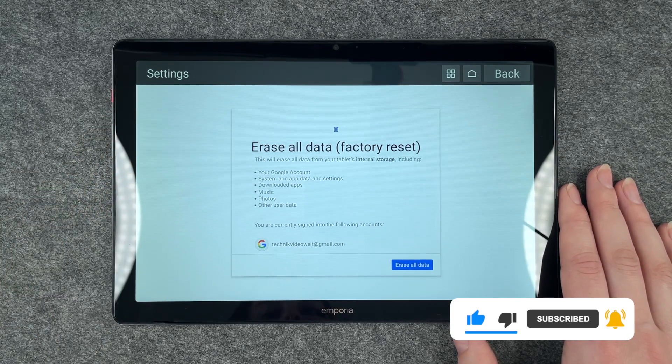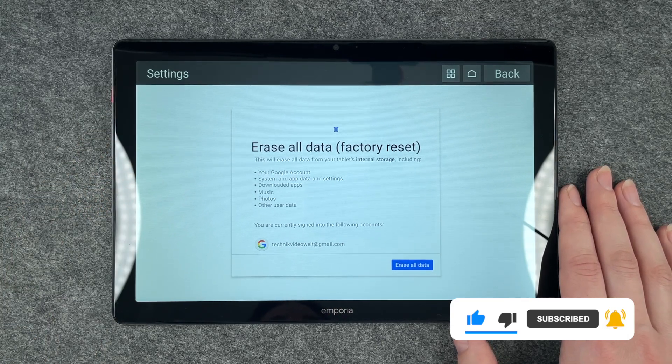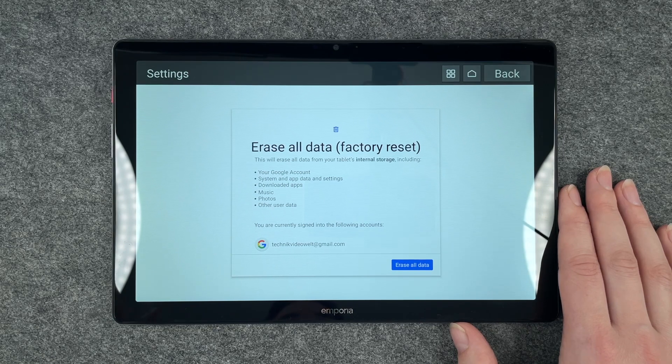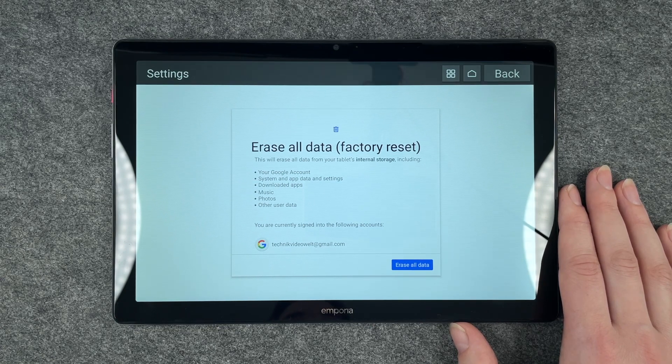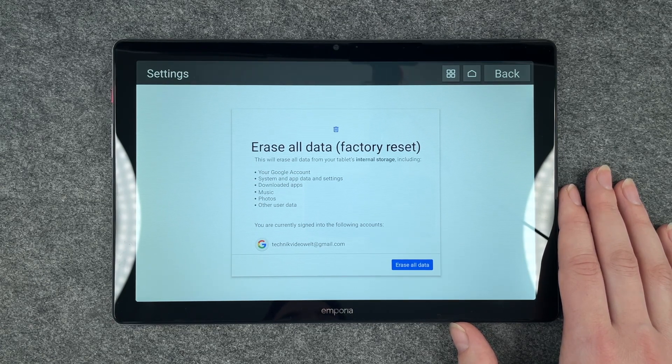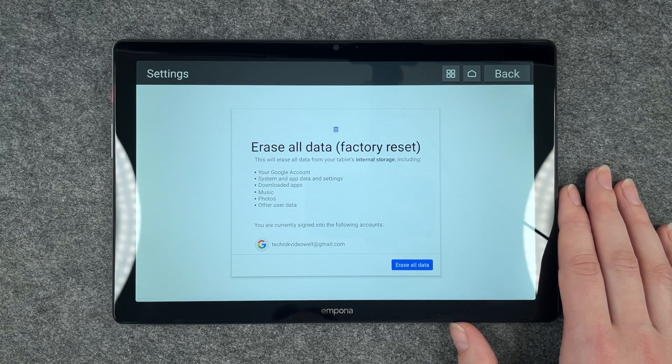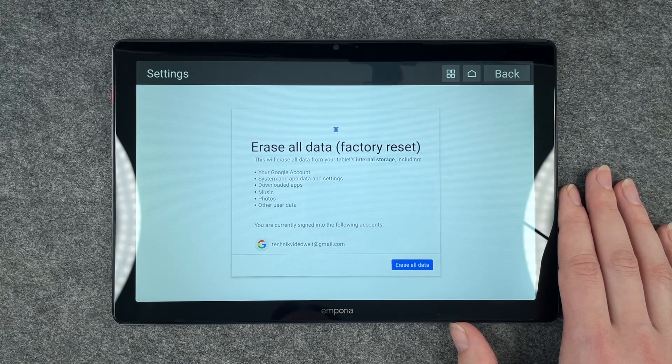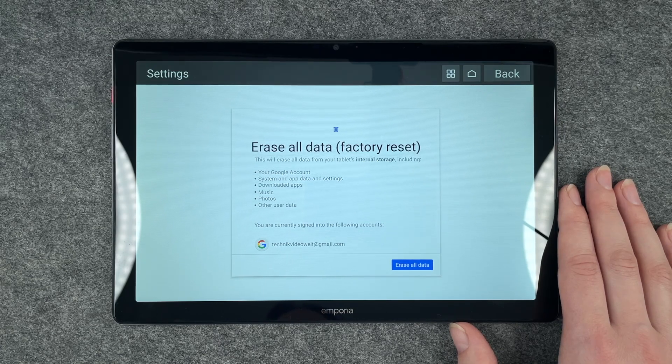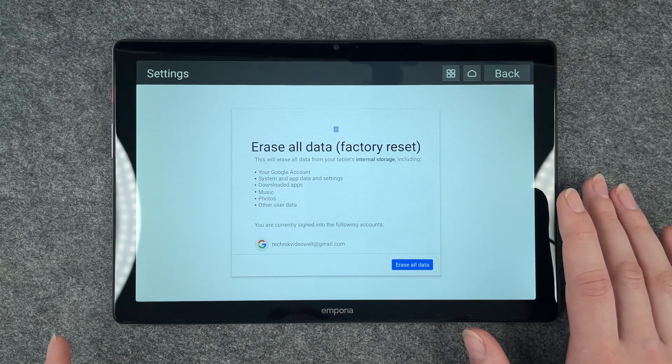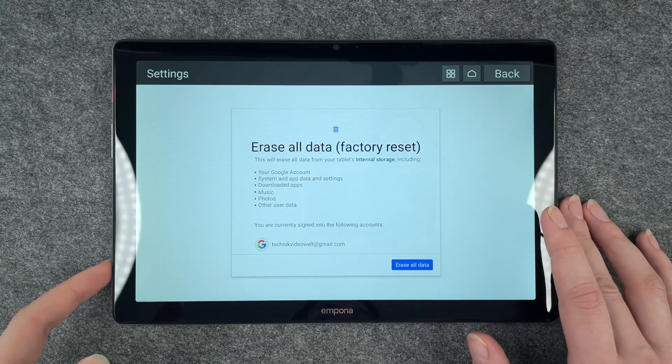This will erase all data from your tablet's internal storage, including your Google account, system and app data and settings, downloaded apps, music, photos and other user data. First, before we do that and say erase all data...